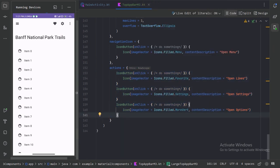That's a wrap on the TopAppBar component of Material Design 3 with Jetpack Compose. We have covered how to create a simple TopAppBar, as well as how to customize it by adding a title, navigation icon and action items. We have also explored different types of TopAppBar. If you have any questions or comments, feel free to leave them below.